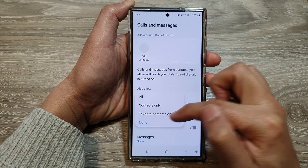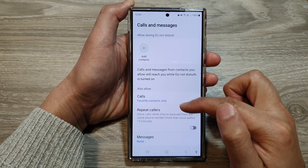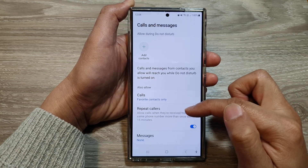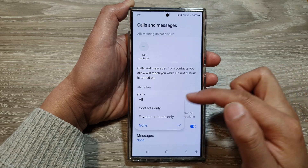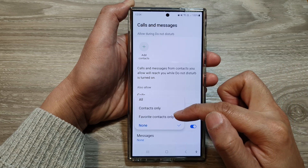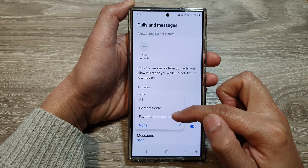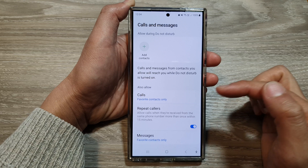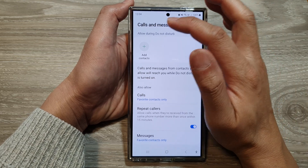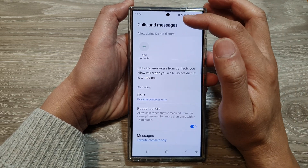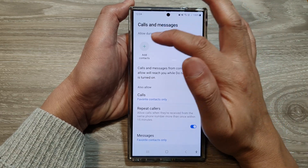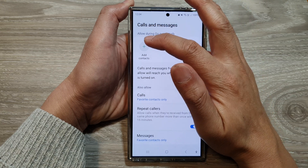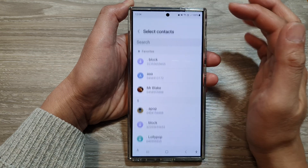In here, you can allow calls from None, Contacts only, or Favorite Contacts only. I will select Favorite Contacts only, and enable Repeat Callers. I will allow messages from Favorite Contacts only. If you want to add in specific contacts, you can do so by tapping on the Add Contacts button at the top.